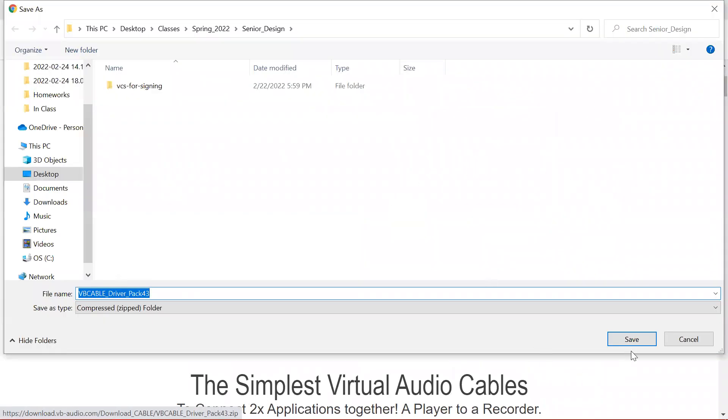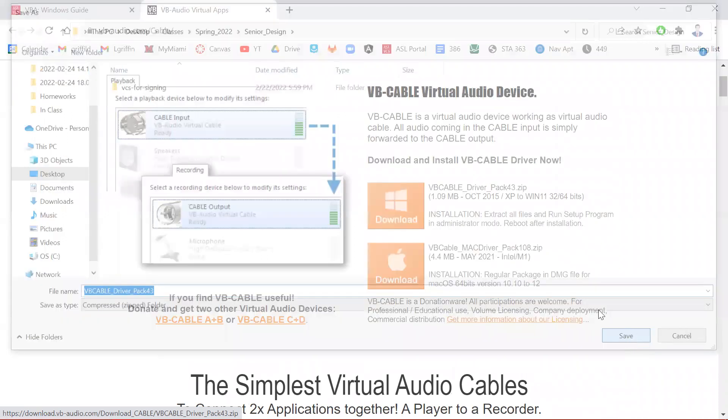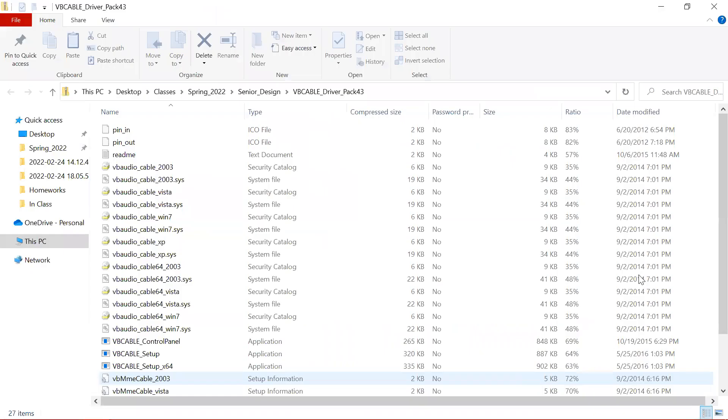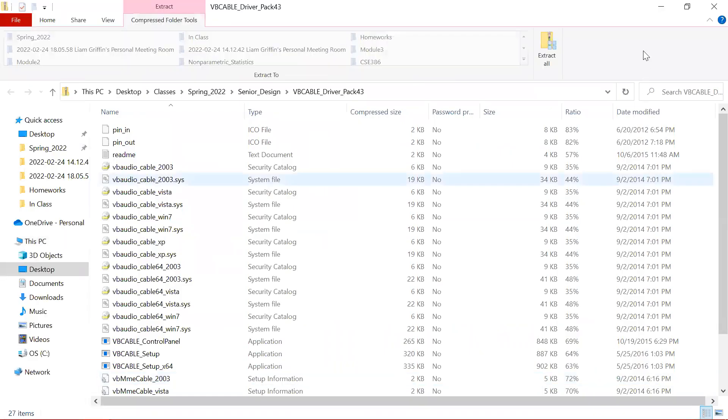Once you do, it will ask you to save it to a specific folder. You may choose whatever you want, but I have my path right here. I'm just going to click Save, then go down here and open it up.